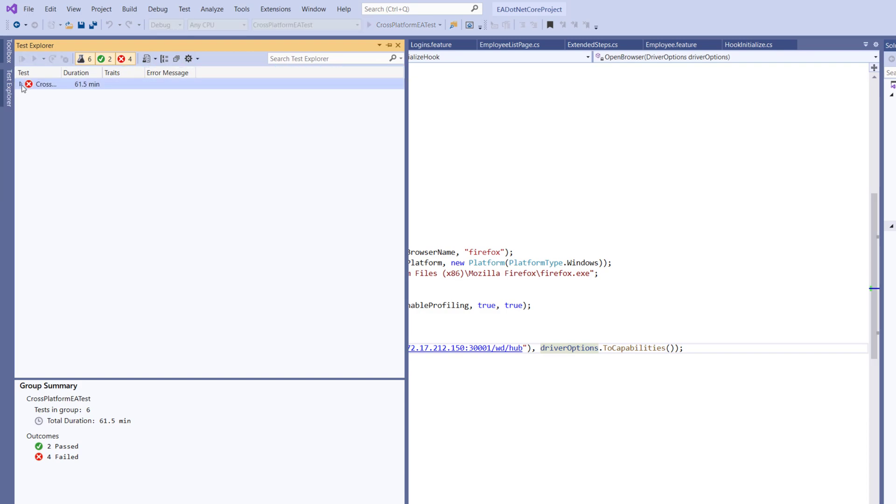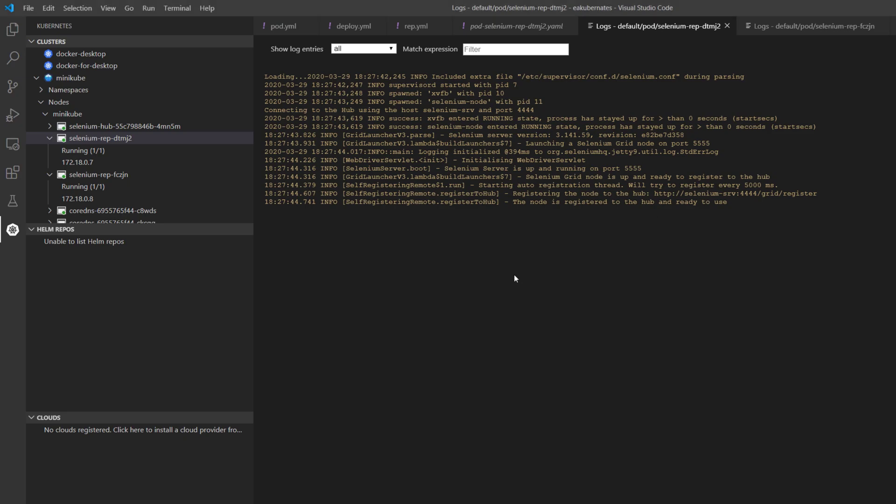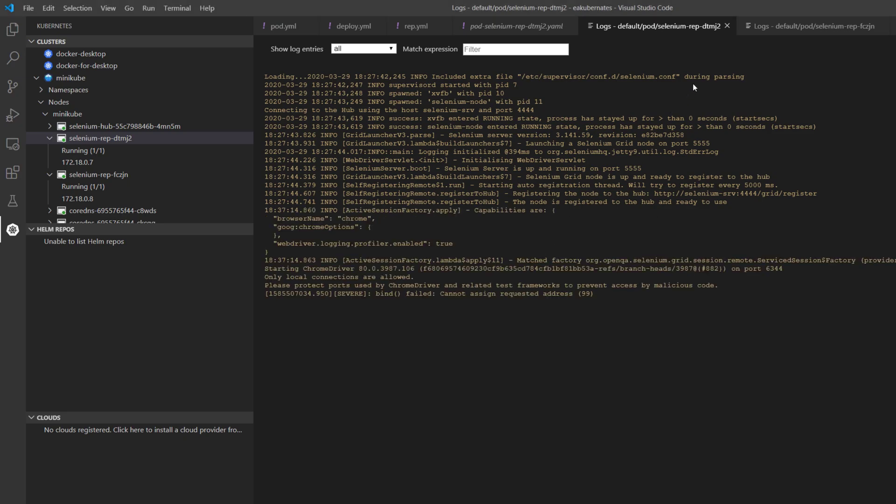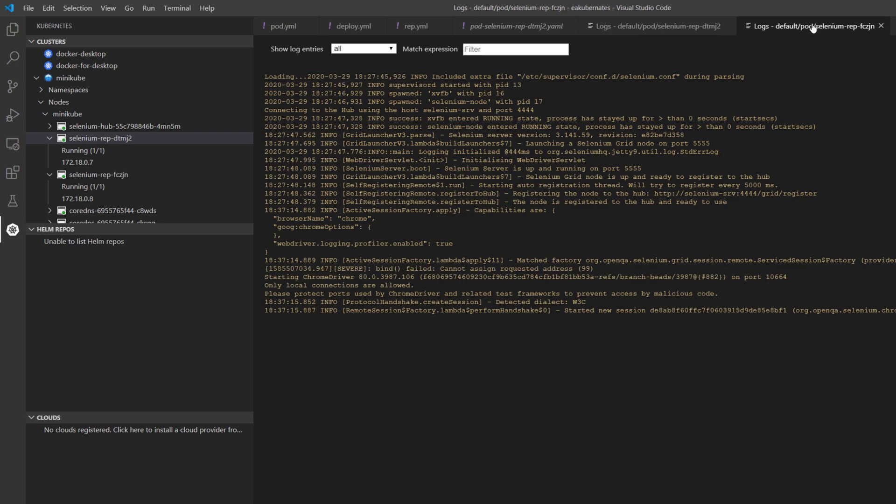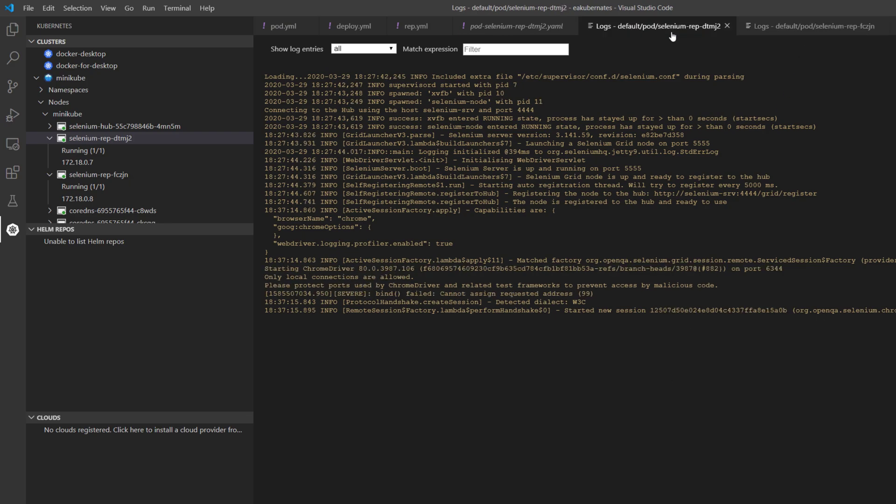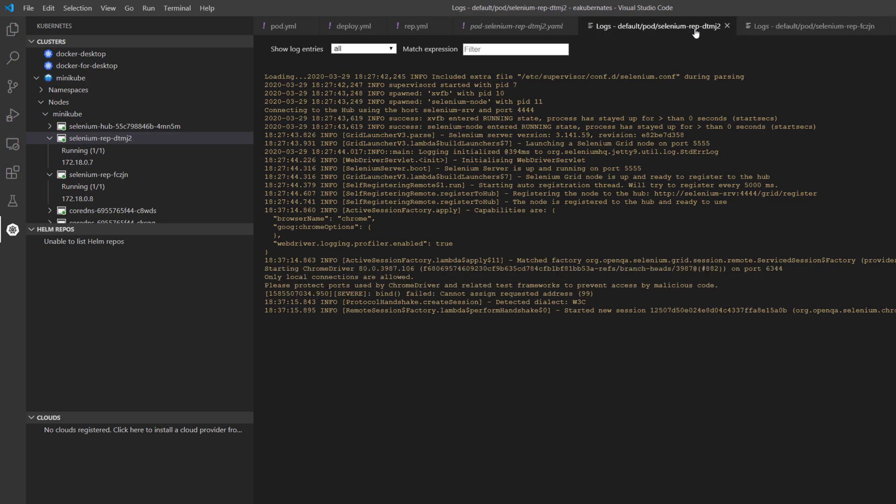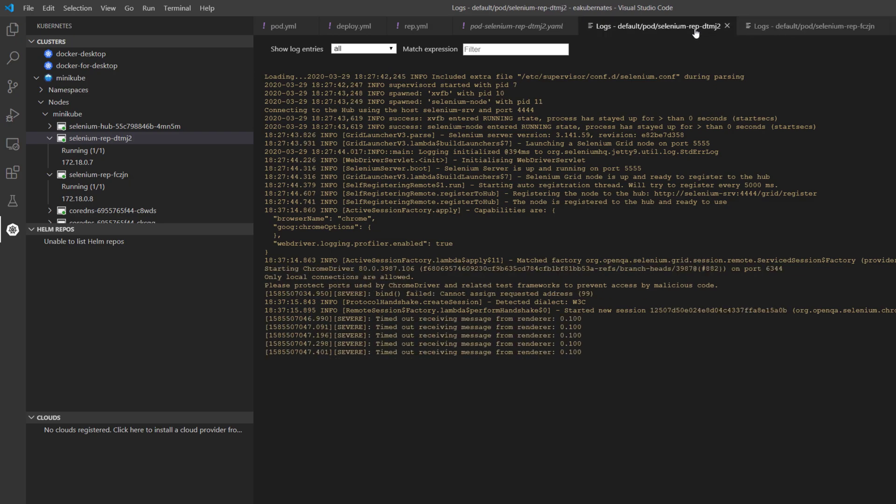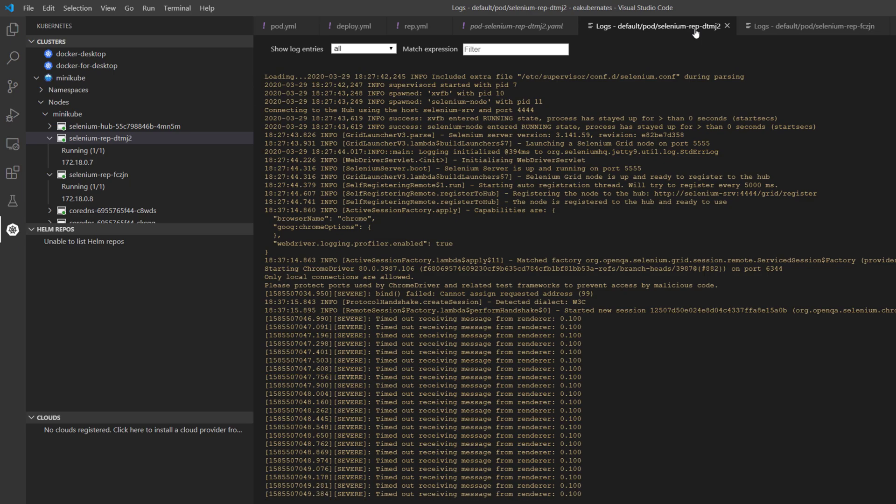So the tests are going to begin, and I hope the test is going to be running. There you go. You can see that it is now starting a new session with both the pods that we have, which is nothing but both the nodes of Selenium that we have, and it is running the test. You can see that it is executing the test this time in both the nodes.